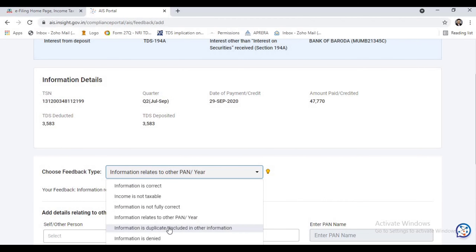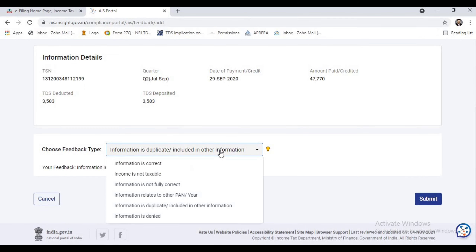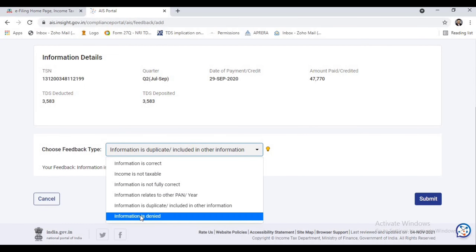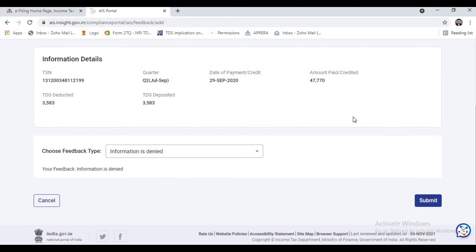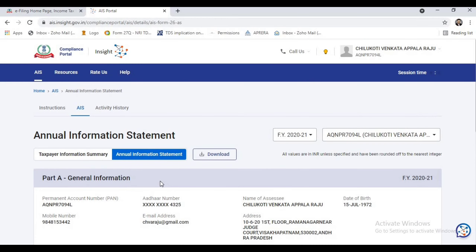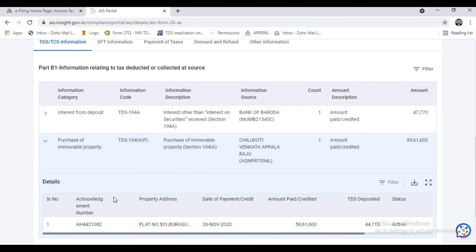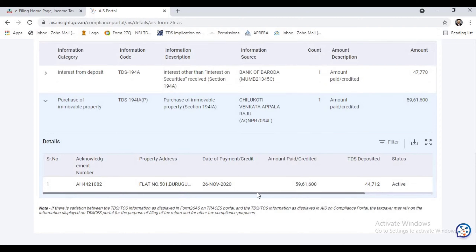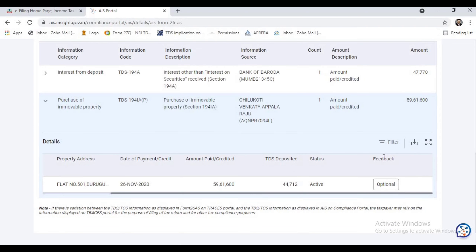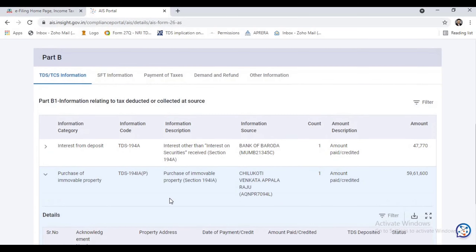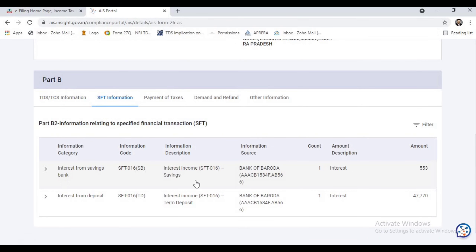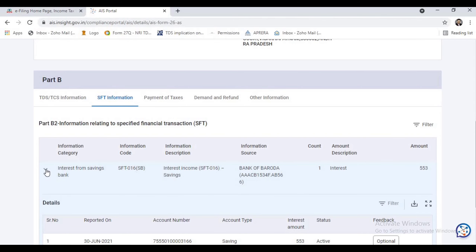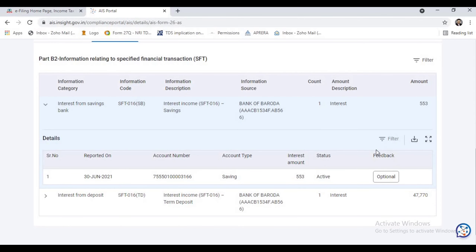If the information is duplicated or included in other information, you can give feedback accordingly. If the information is completely incorrect and you want to deny it, you can deny it by submitting the same. This feedback feature plays an important role in the Annual Information Statement — you can see the feedback tab in any other transactions, including SFT transactions.